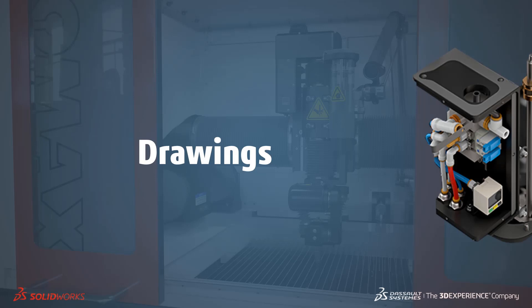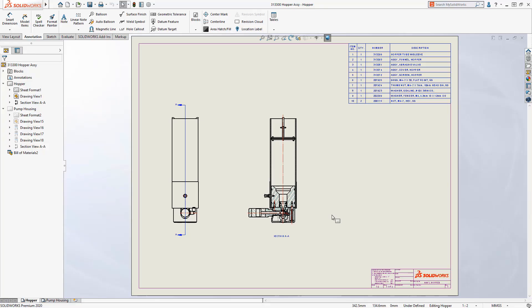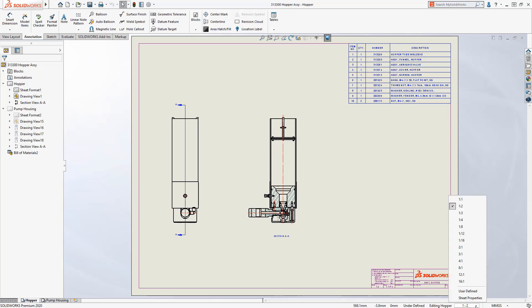Welcome to our What's New in 2020 series. I'm Ed and I'll take you through drawings. SOLIDWORKS 2020 delivers some powerful new productivity enhancements that make documenting your designs even faster.